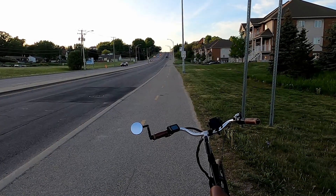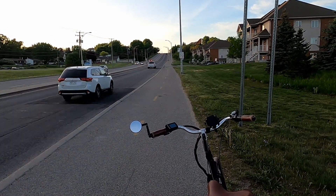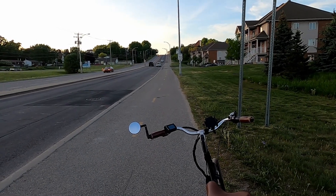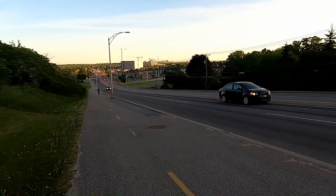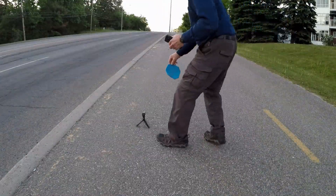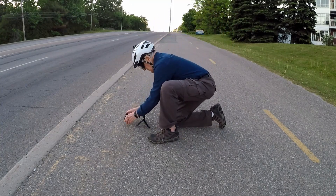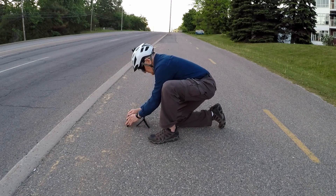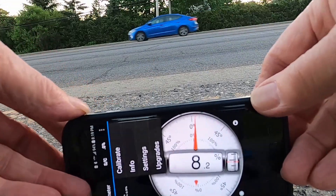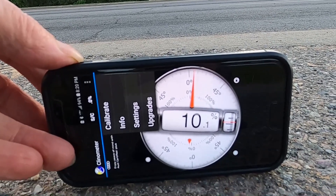Now we'll measure some hills. This is Montepaimant Hill in Gatineau. This one is pretty steep, but how much is pretty steep? The Clinometer will tell us. I've chosen the steepest part of the hill and I'm setting up the camera and phone here. I lay the phone on its long edge and it reads about 10 percent, plus or minus a few tenths.